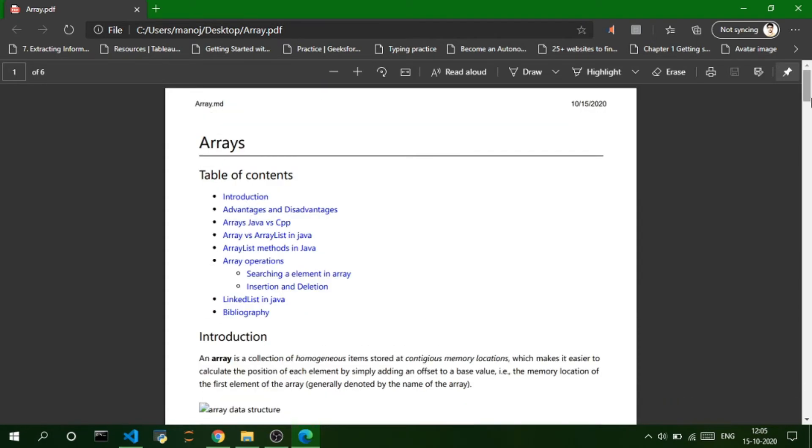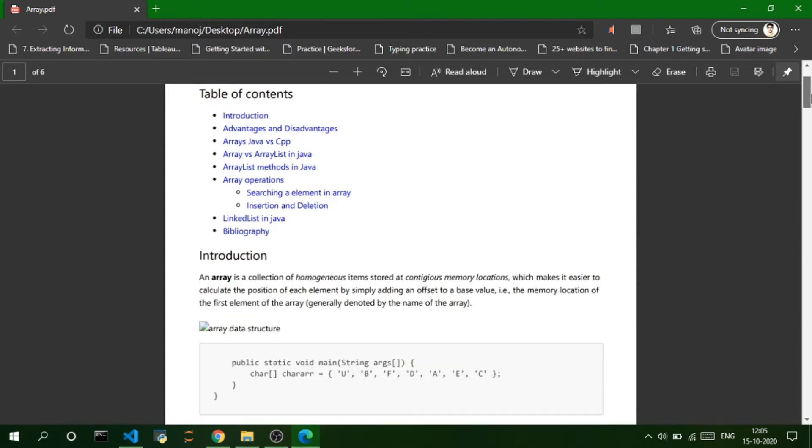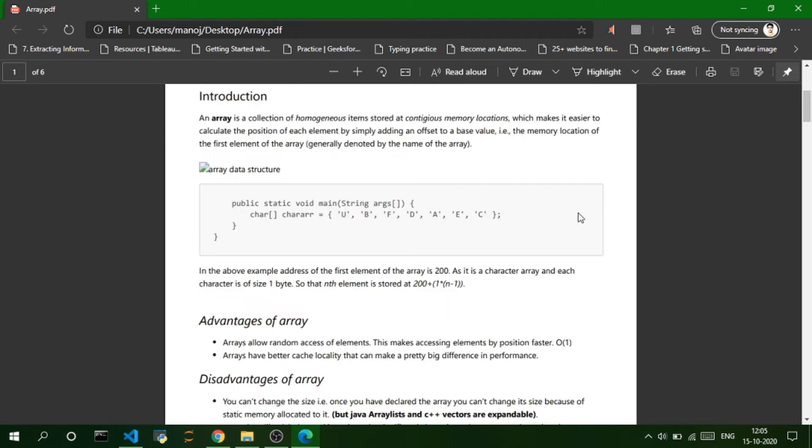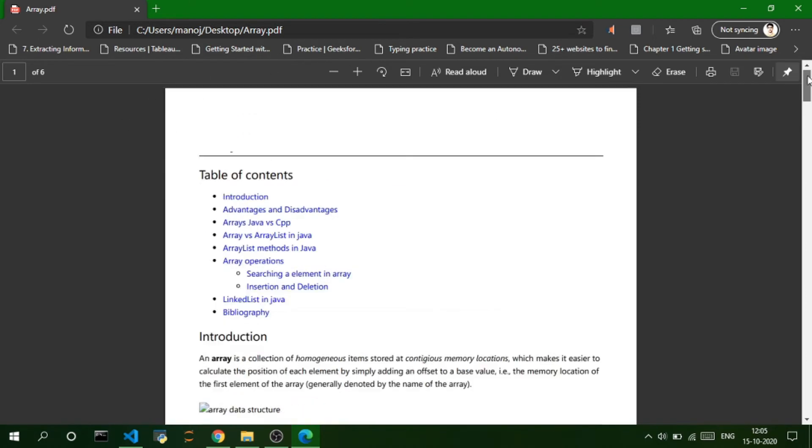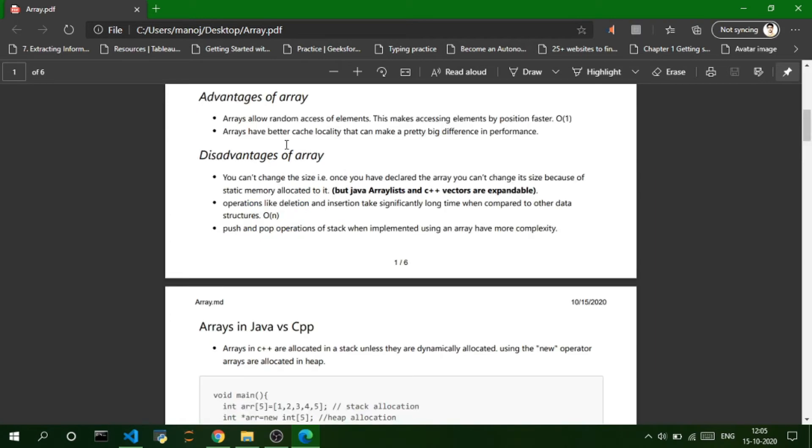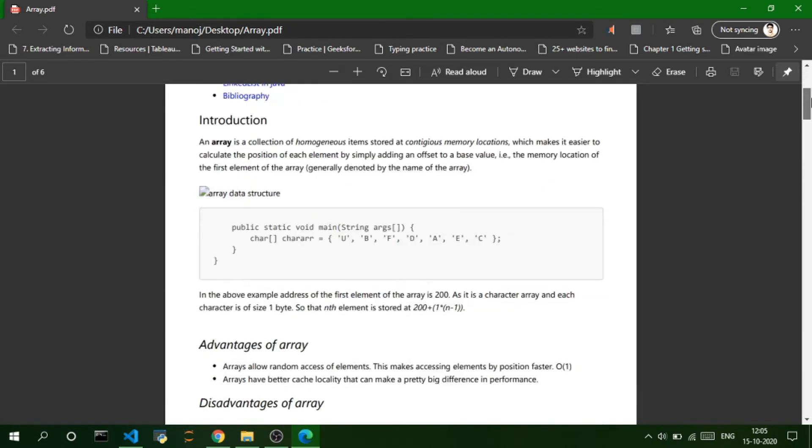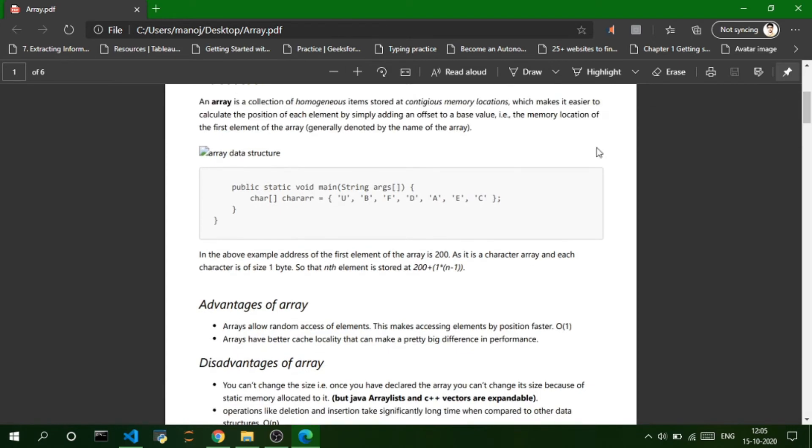You can just add many features to this PDF file like add these cool links like table of contents. And whenever you press this thing, it goes to that particular topic. And you can also add these cool code snippets.